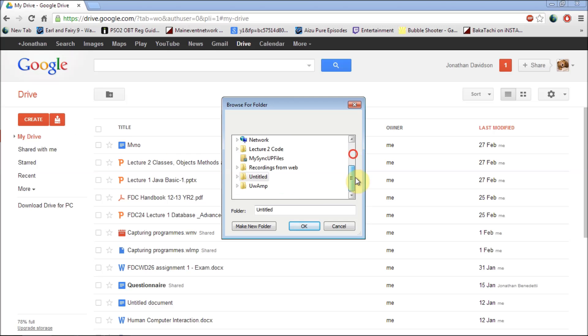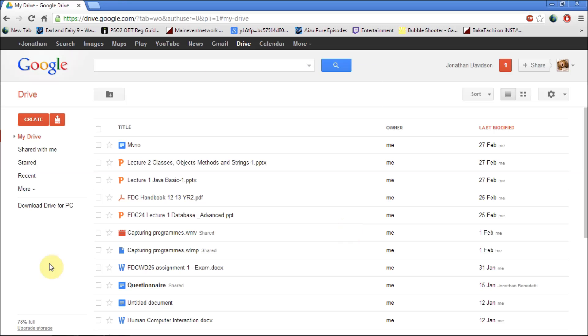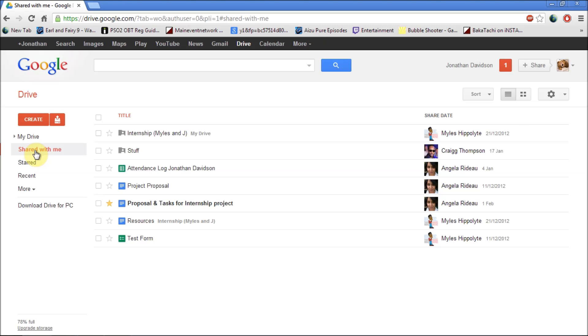You can also upload a whole folder if you want to. So if you've got a whole folder of information, documents, things like that, you can just click on upload and it will upload the folder for you. And also on the left it will show you what you exactly have on your Google Drive.